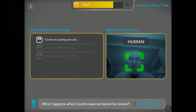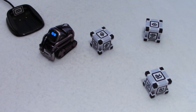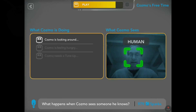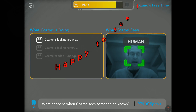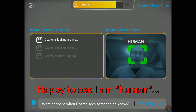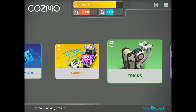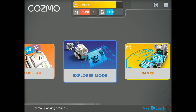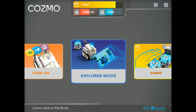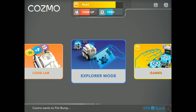So it shows here what Cosmo is doing in real time — it's his camera, and on the left side what he is currently doing. If I go back, Explorer mode is still here, so they did not touch that.